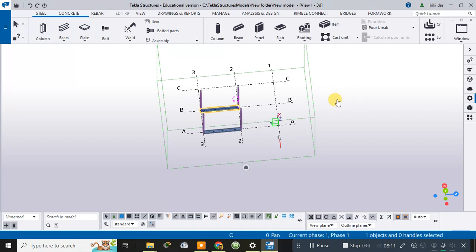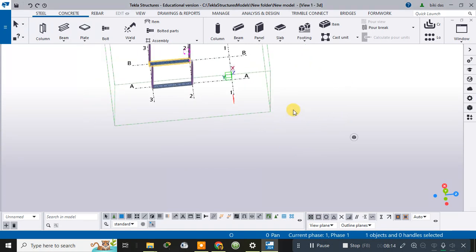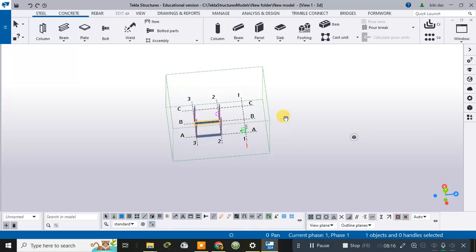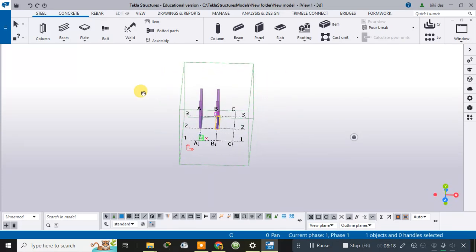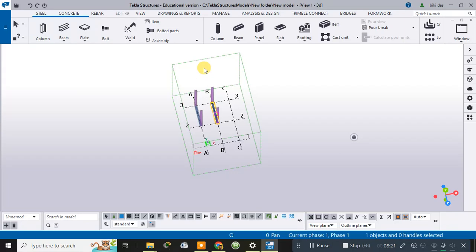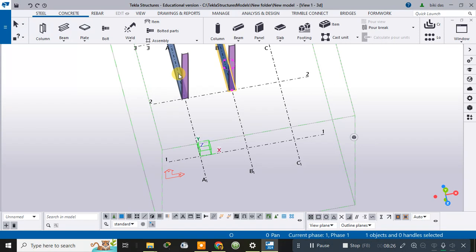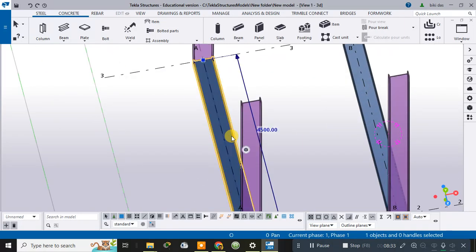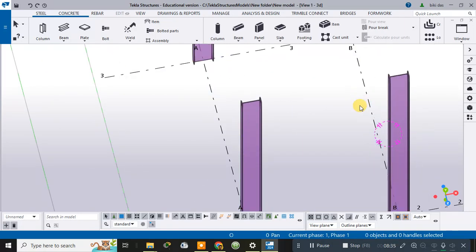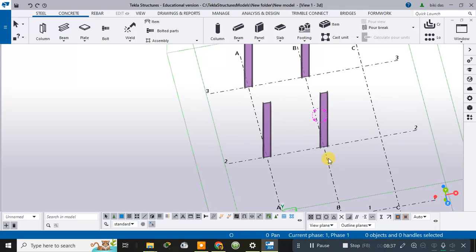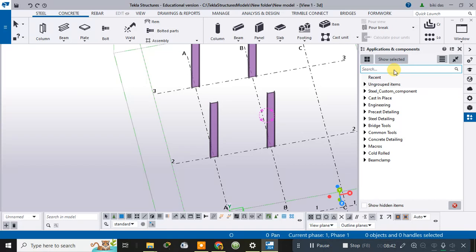In this manner we can create different types of beams. We can also create base plates for the columns. Let me delete the existing beams here. To create base plates, go to Application and Components, then search for 'base plate' — there are various kinds of base plates available.